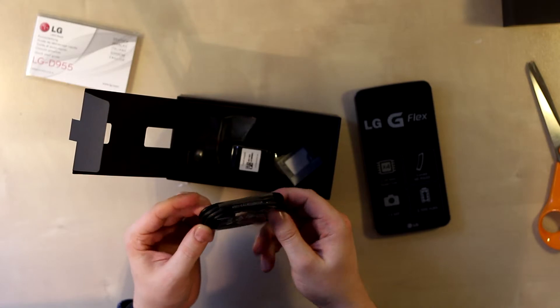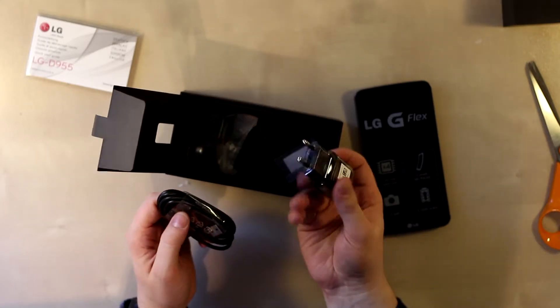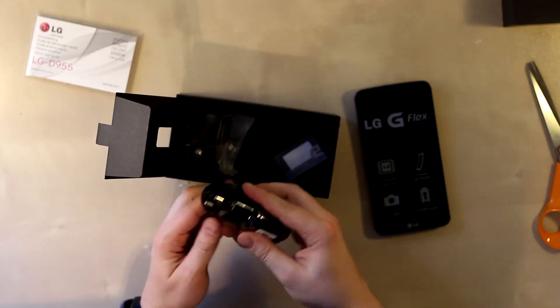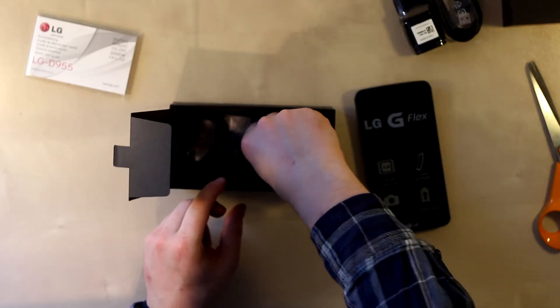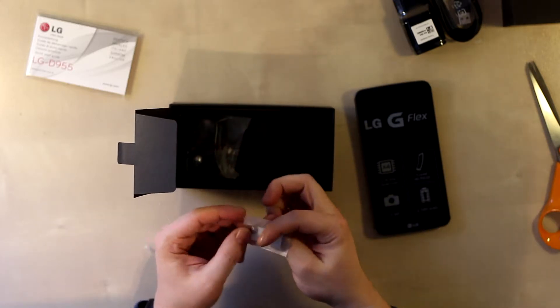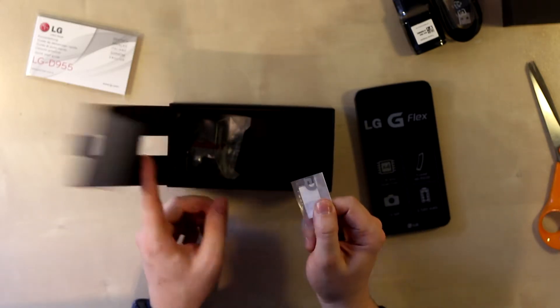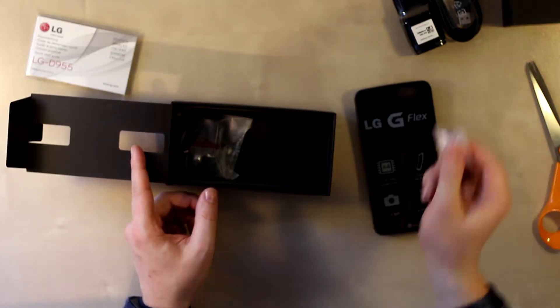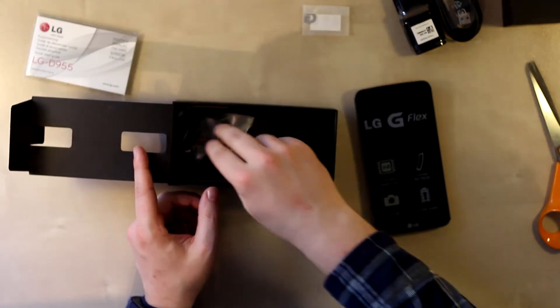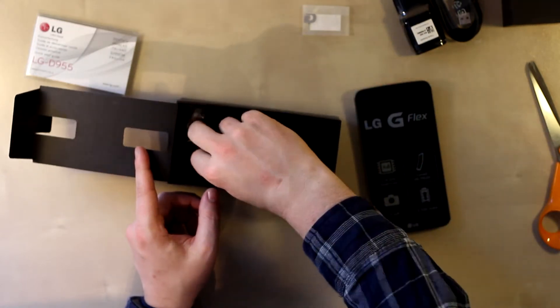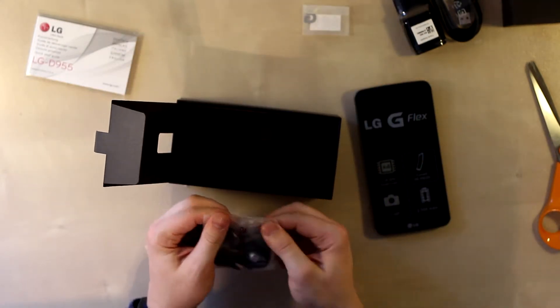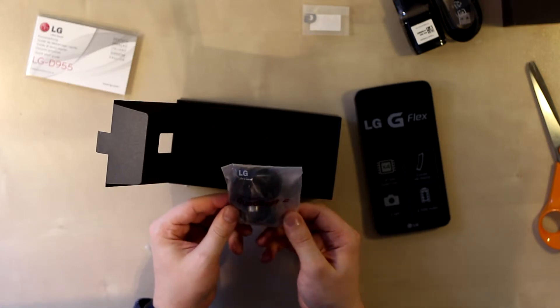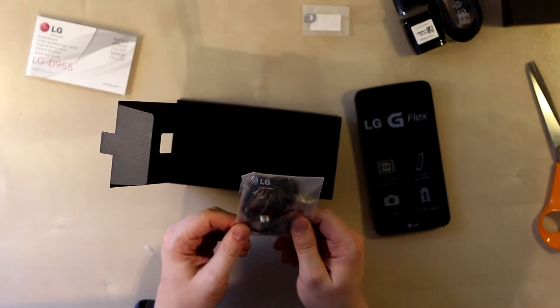We of course have a USB cable and the wall adapter to charge the phone. We have the G Tool here to open the sim card slot - I'll be making a video of that. And we have a pair of Quad Beat 2 headphones.